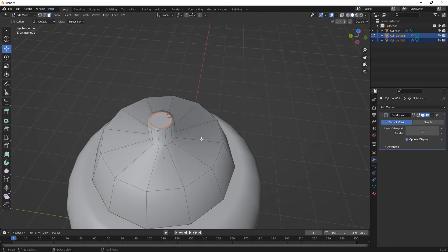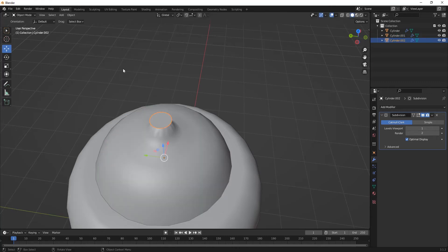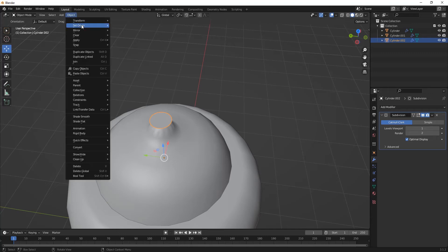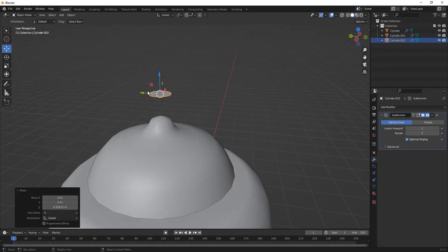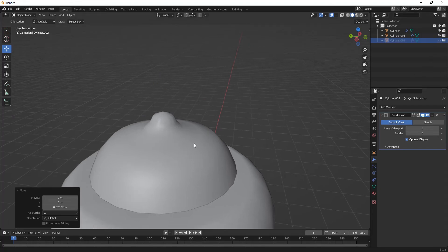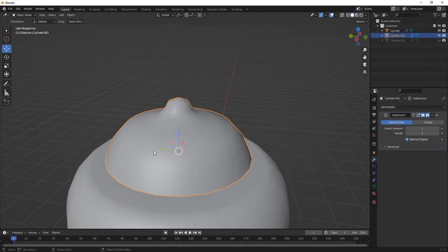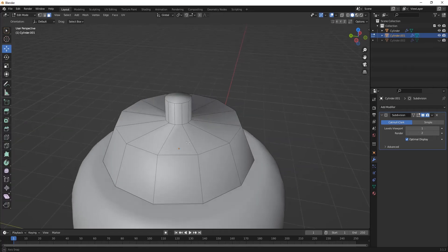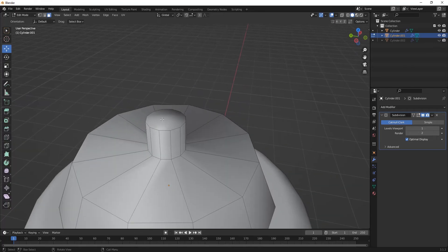Press Shift+D to duplicate again, then press S to scale. Set the second part aside and go to Object > Set Origin > Origin to Geometry. We'll work on that part later and continue completing the current part first.